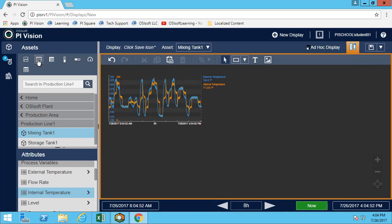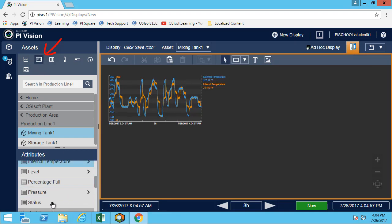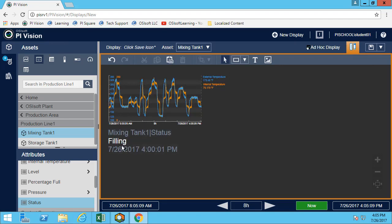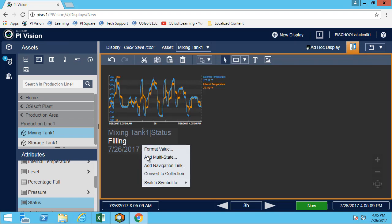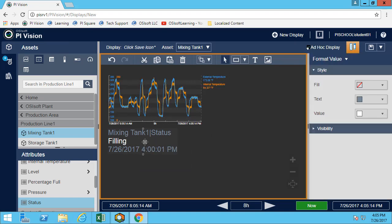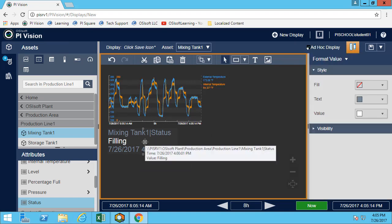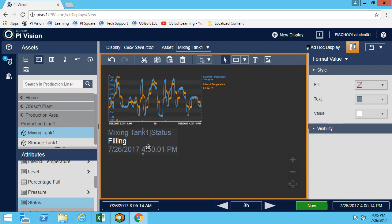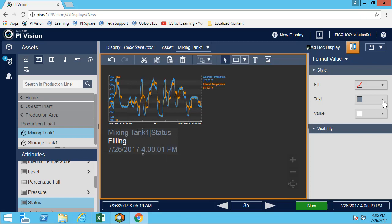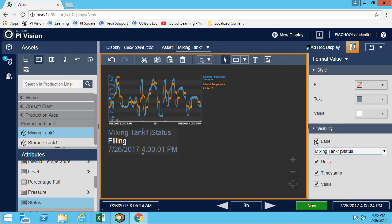The second symbol we have is the value symbol. The value symbol allows me to just show the value, as the name indicates. I can have the value, and maybe I want to change what it's showing. I can quickly right-click, and this allows me to open more options for any of them. In this case, I'll only be showing the value and the label.